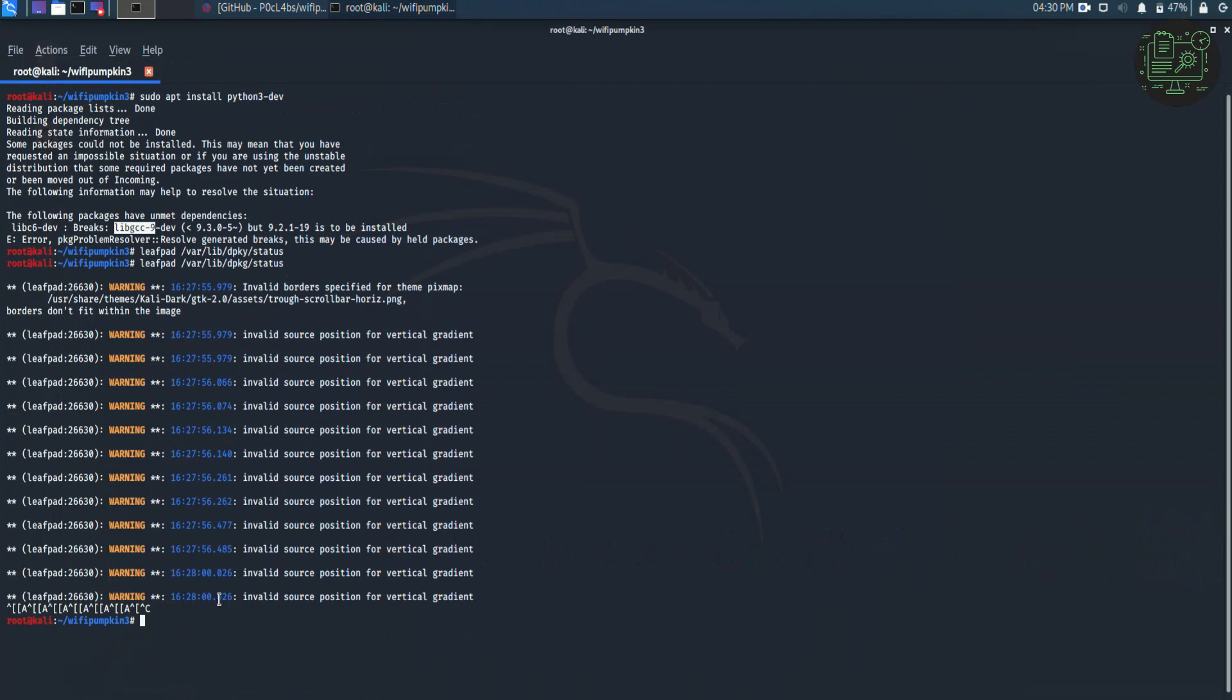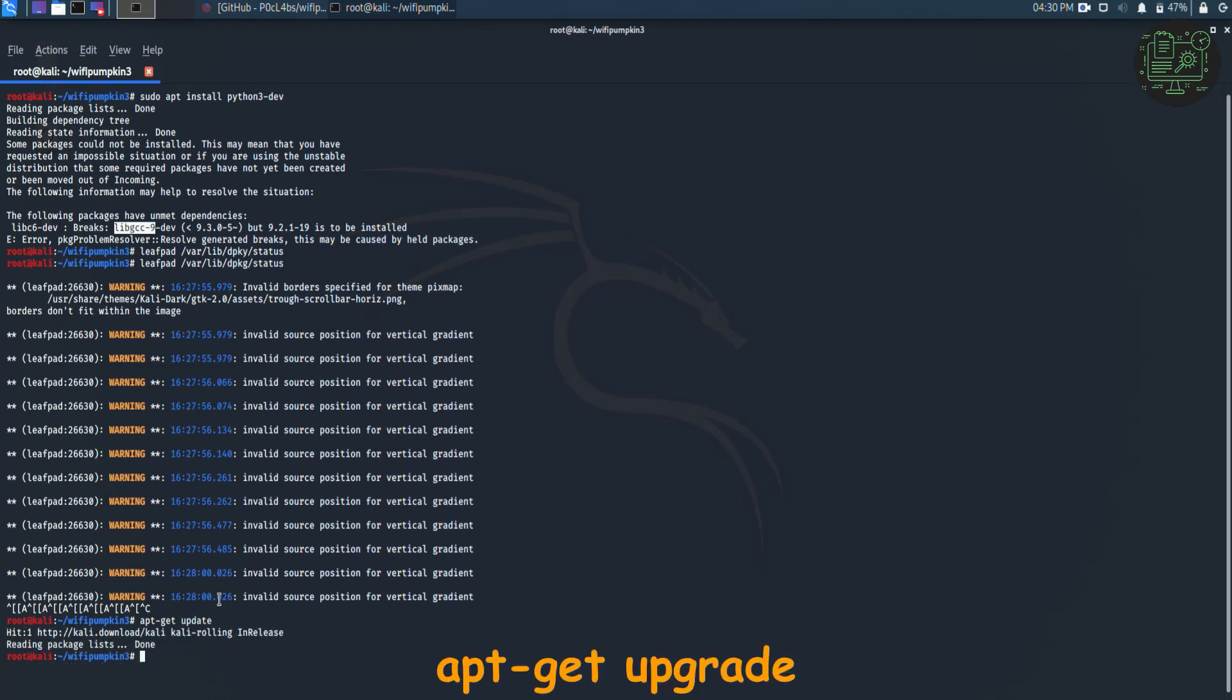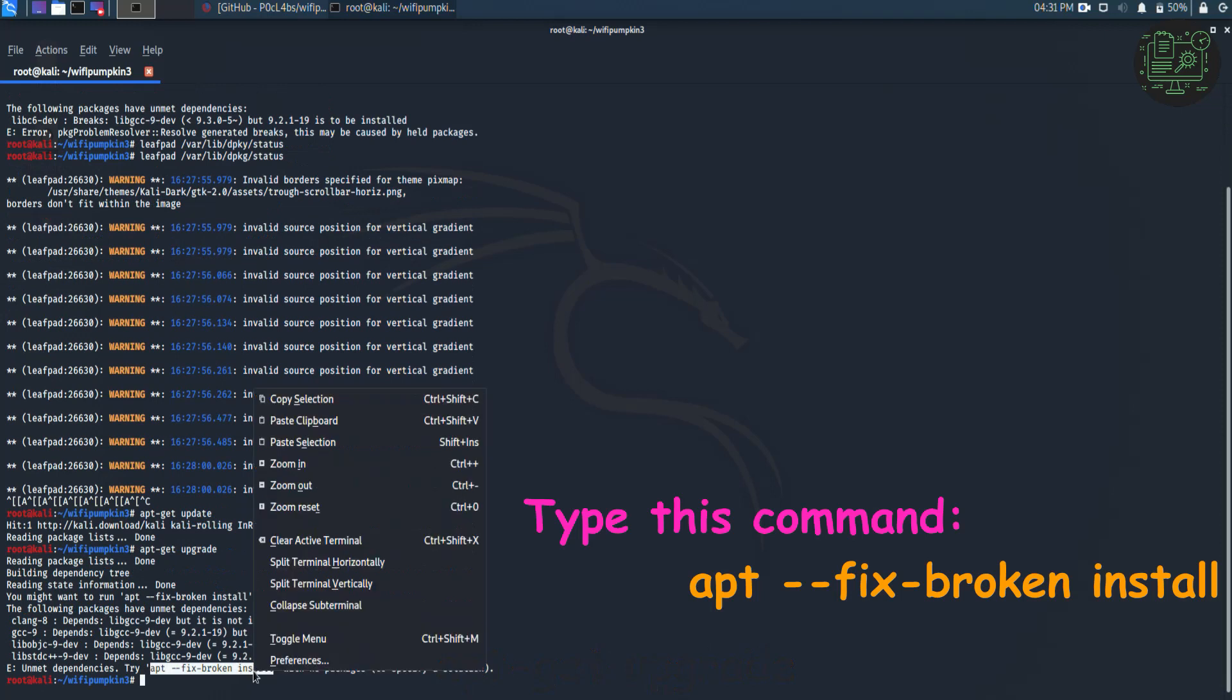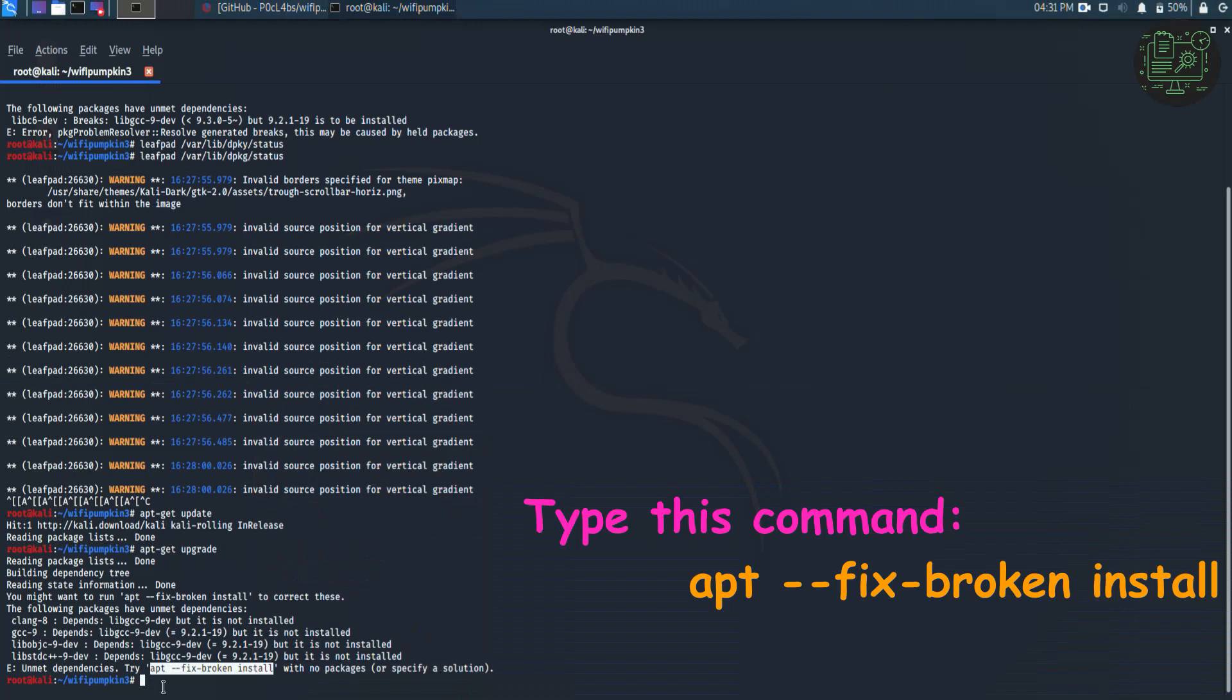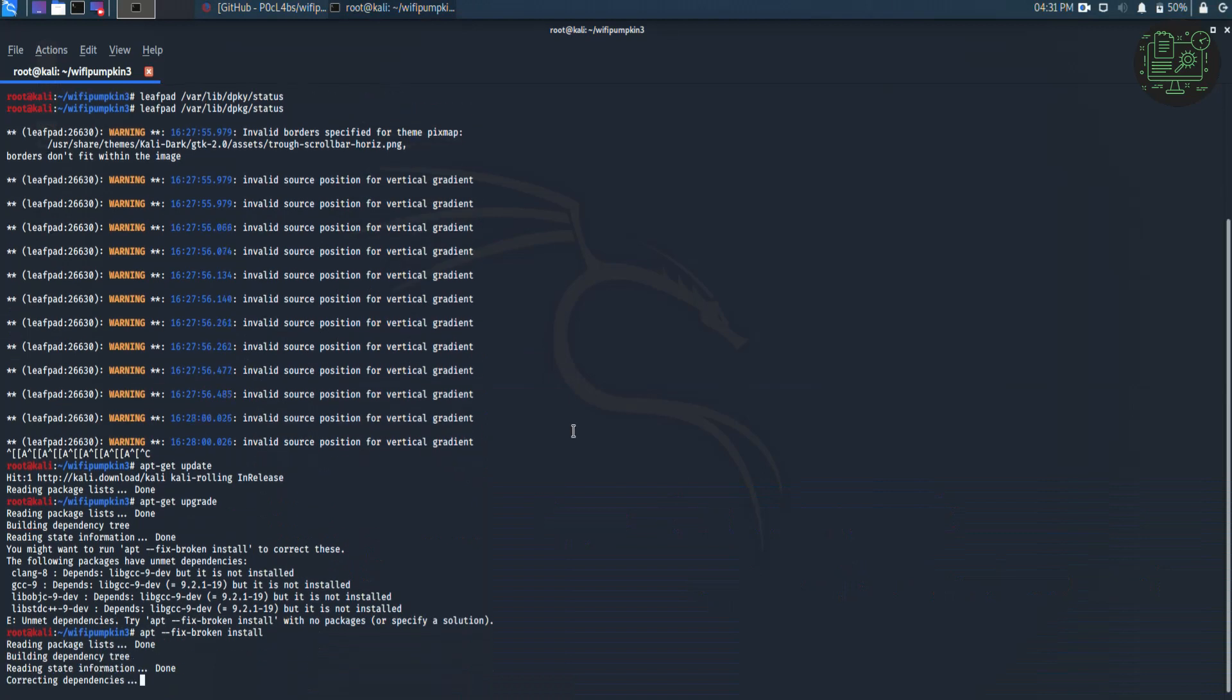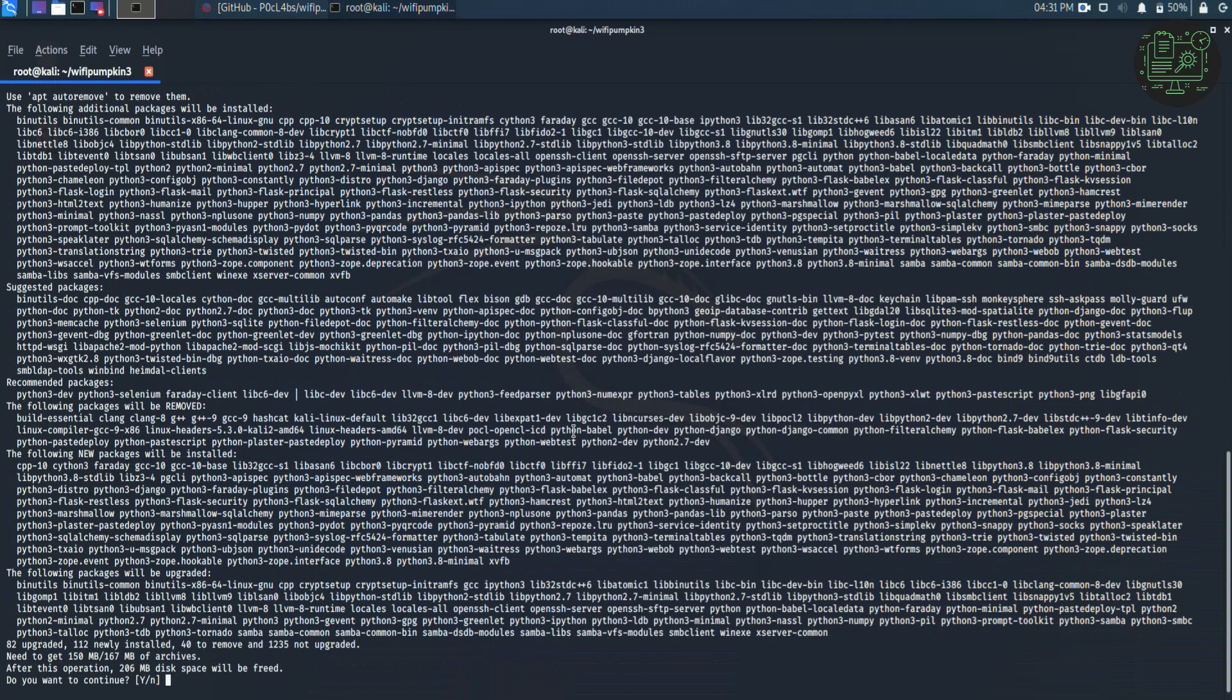Now update and upgrade the system using the following command. To solve this error, copy this line and paste it. It will take five to ten minutes to complete this process.